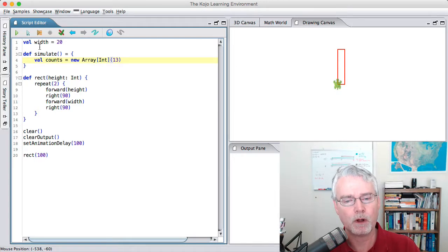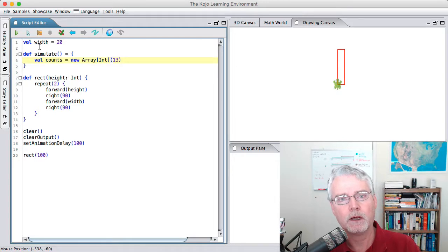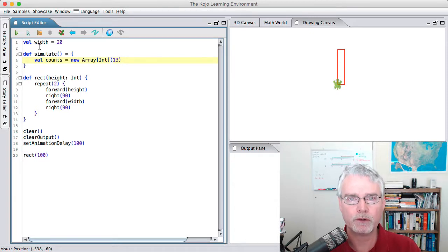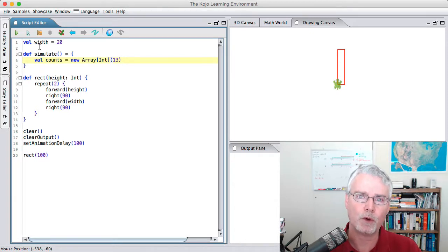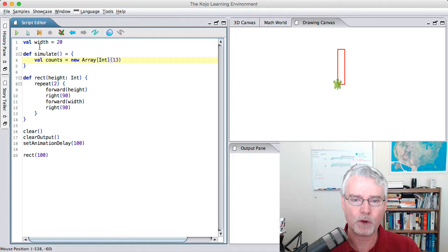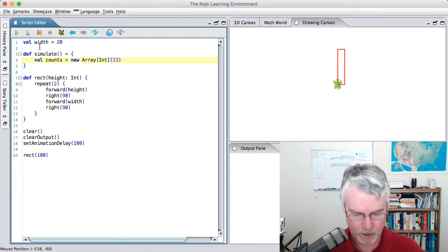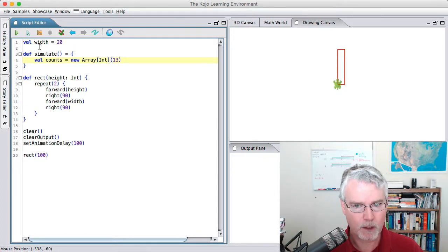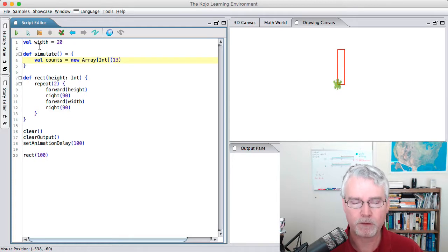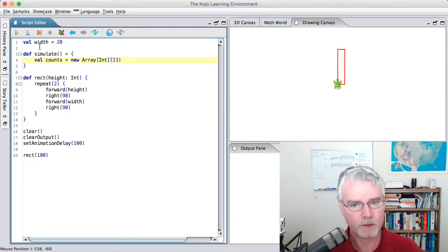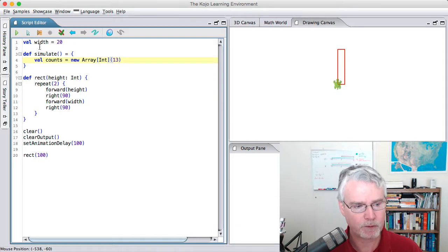Even though there are really only 11 outcomes — 2 through 12 — accessing arrays usually starts at 0, so there's index 0 and 1. We'll never get any 0s or 1s, so we'll ignore those. This is just convenience: we use an array of 13 elements but we're only going to use 11 of them. We're going to skip the first two.